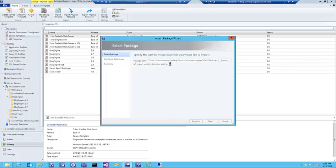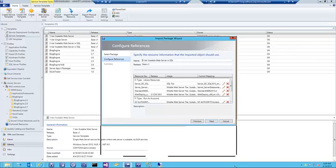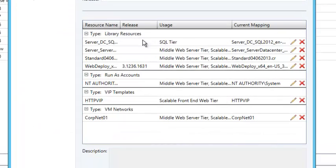During the import wizard, it's going to ask me to map back to some of my local resources — some things that the template is looking for. They all map back correctly in my environment because they're all here. In your environment, you'll have a handful of things you'll need to change — for example, the actual VHDX files that are used.